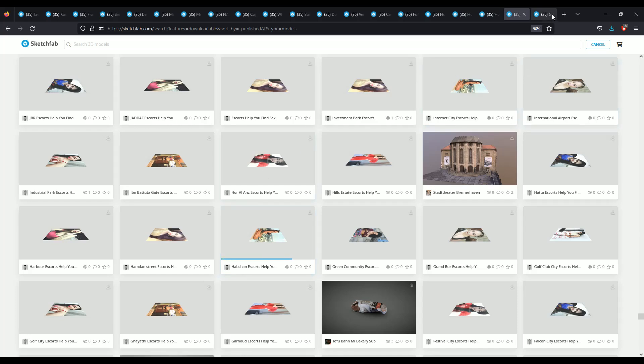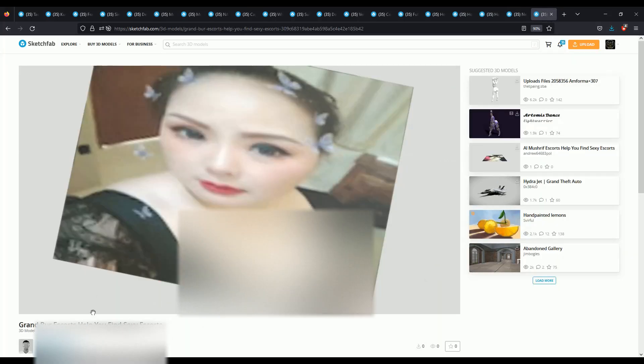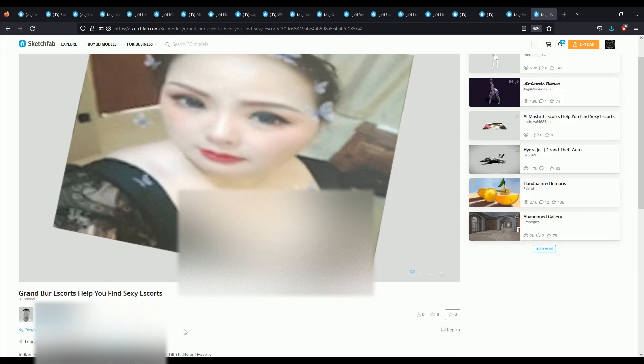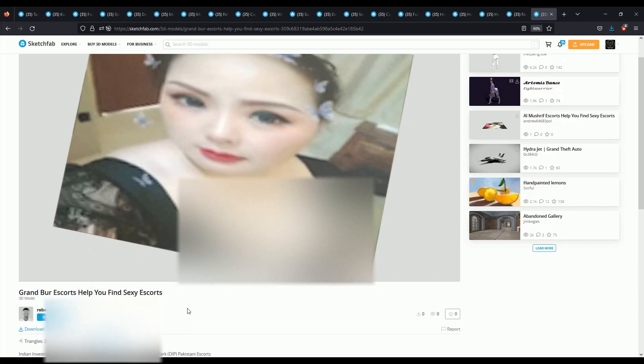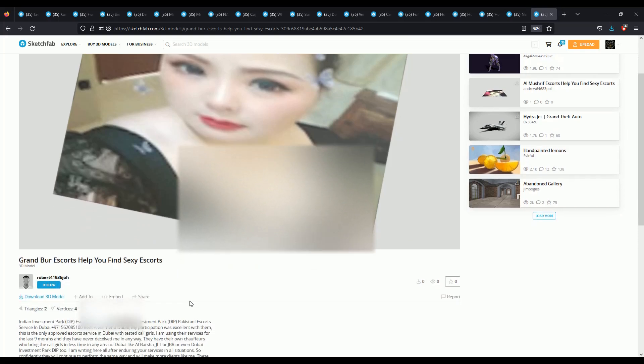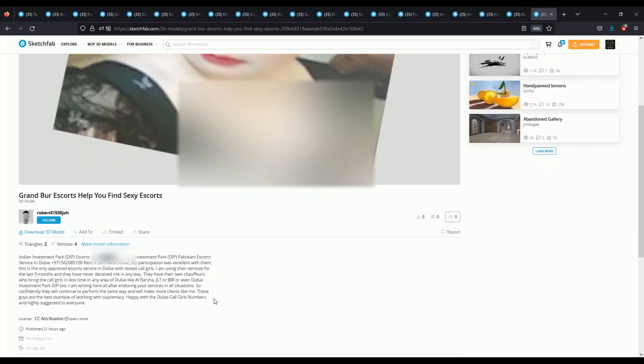This is actually literally some sort of escort, quote-unquote, service that's running through Sketchfab as if it could be more sus.